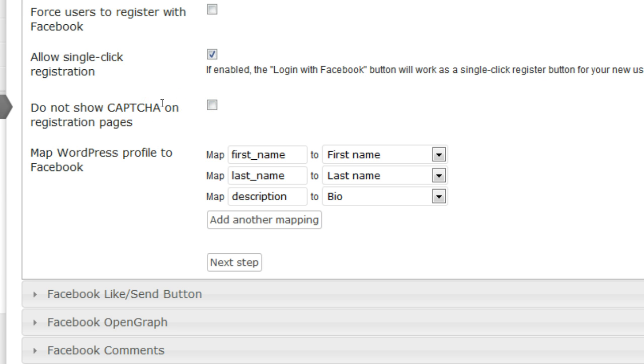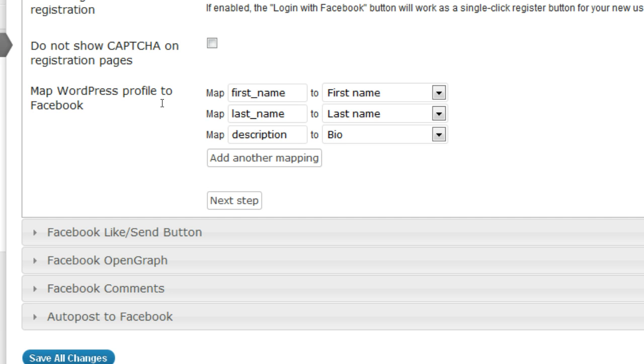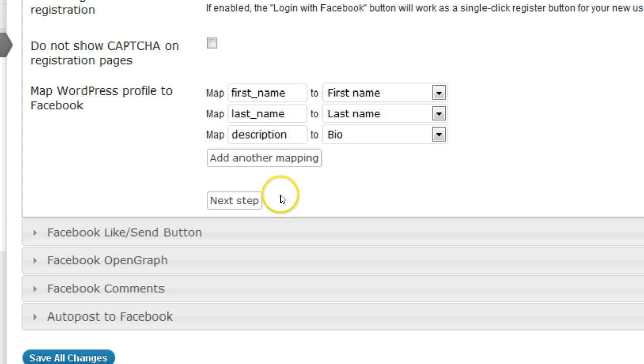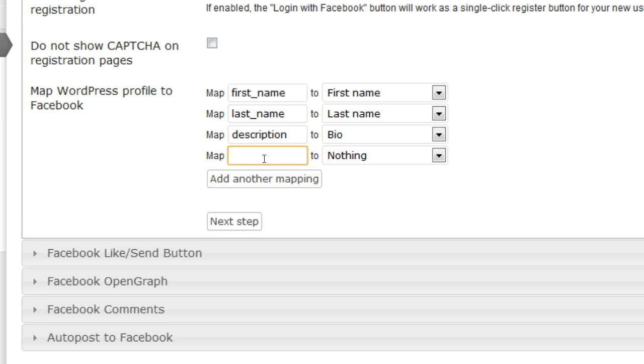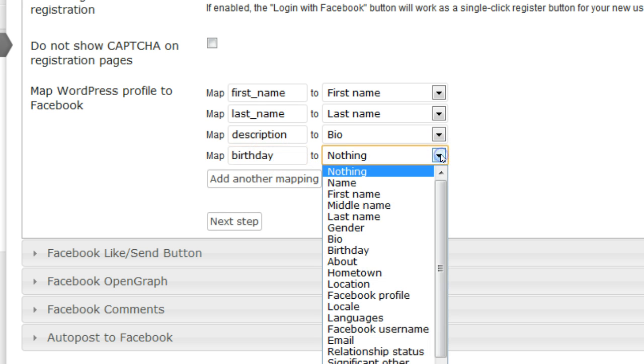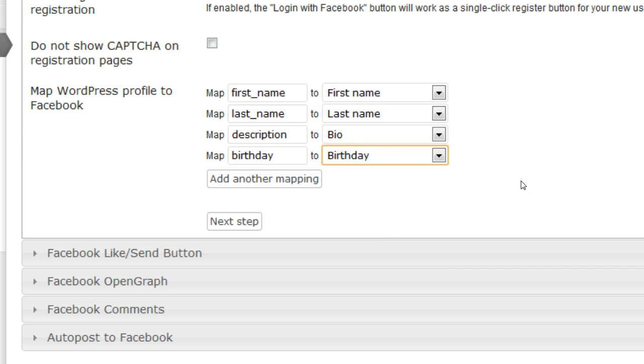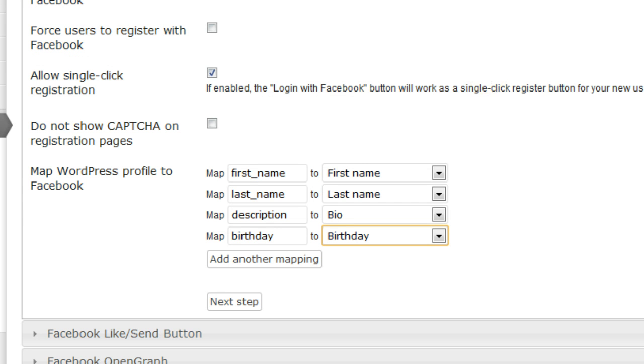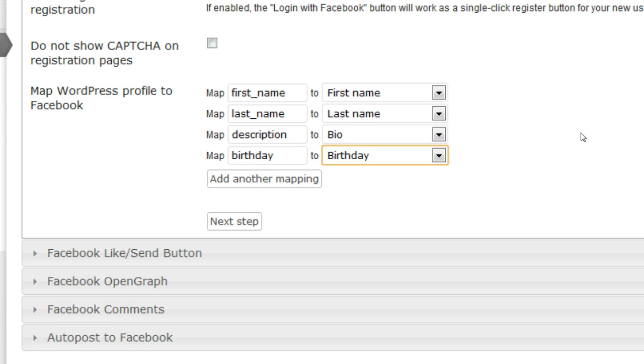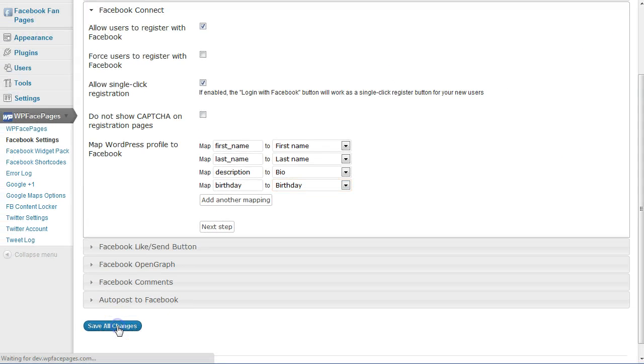I'm going to use CAPTCHA for this video. If you want to have more than the general information which is being used on WordPress, you can add some more boxes here. Just click and add another mapping. Then maybe you want to have the birthday from your users. Click here birthday and choose birthday from the dropdown list. If you're ready with all your settings, click on save all changes.